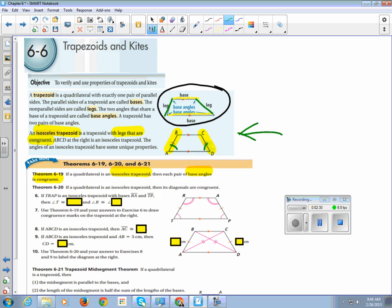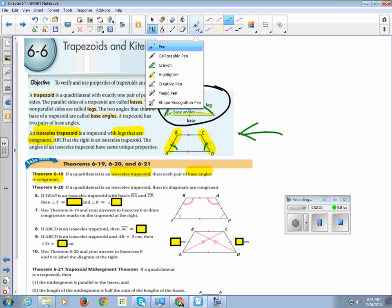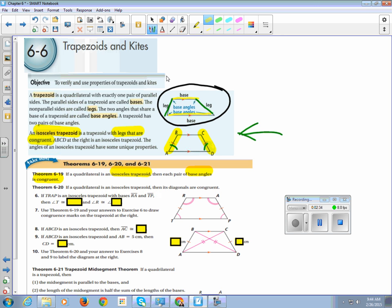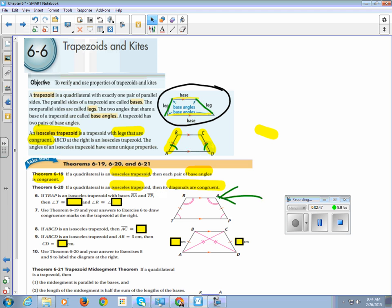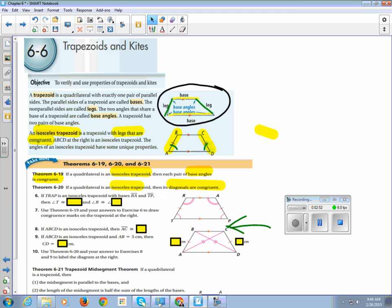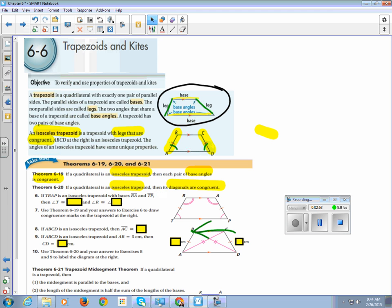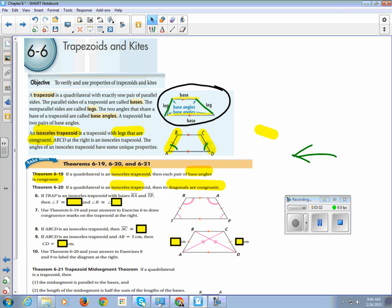So 6.20 says if a quadrilateral is an isosceles trapezoid, then its diagonals are congruent. So that is this picture here. So you look from BD, if we're isosceles, we're congruent on our legs, then our diagonals are also congruent.